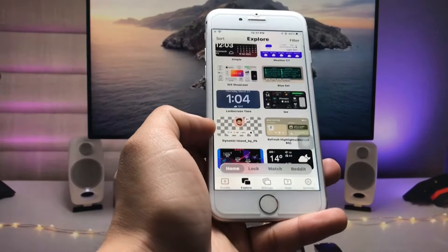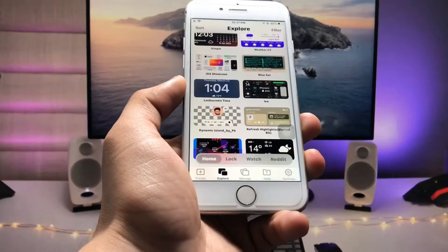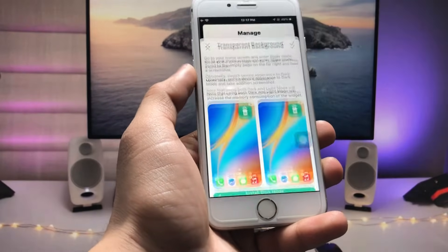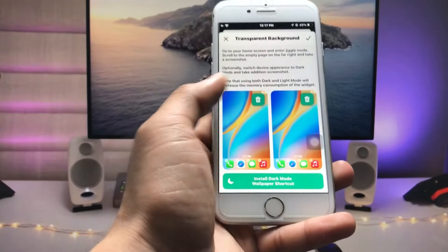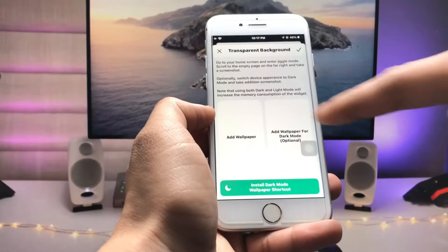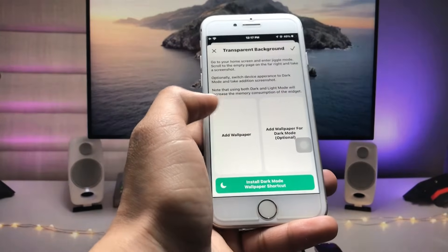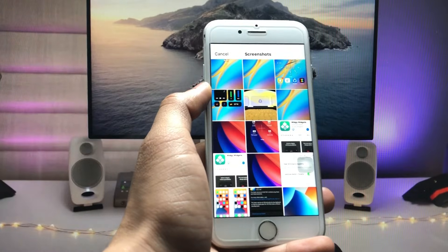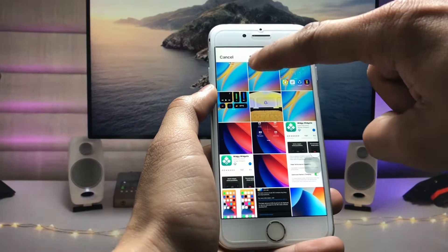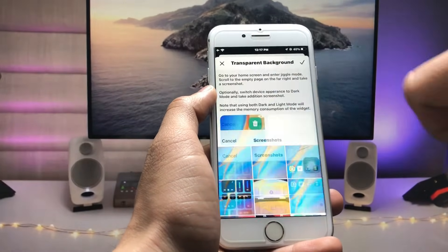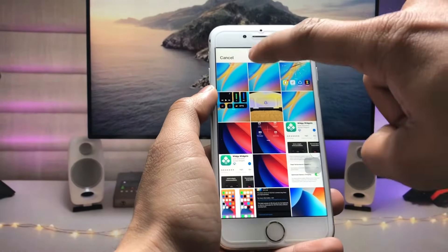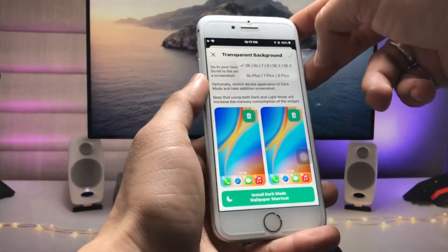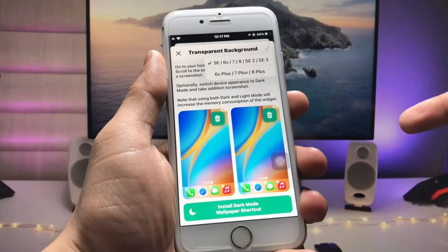Click on Import, then click Dismiss. Now tap on Manage and click on Set Transparent Background. We need to set up the screenshot of the empty home screen here. As you can see, this is the screenshot of the empty home screen — tap on it and click the tick option.